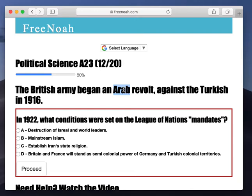Turkey would ally with Germany because during World War I, around this point in time — 1916 — it was Britain, France, the United States, and Russia versus Germany, Turkey, and other countries. So this is the main reason why the Turkish allied with Germany.